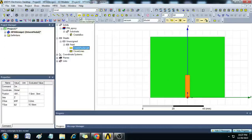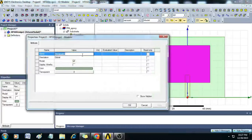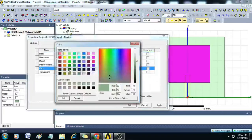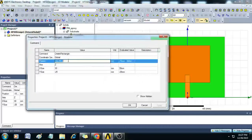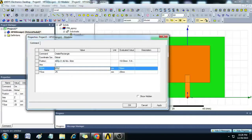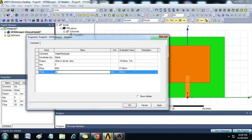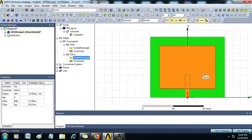Next we have to create a radiating patch. Create another rectangular sheet and rename it as patch. Change the color, then double-click on Create Rectangle. Enter the position as minus dollar WP by 2, comma dollar LF minus dollar Li, comma 0. X size is dollar WP and Y size is dollar LP. Click OK — the rectangular radiating patch is created.